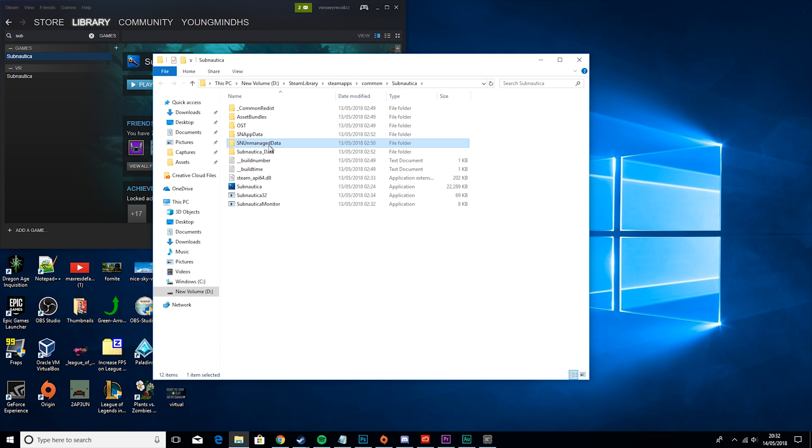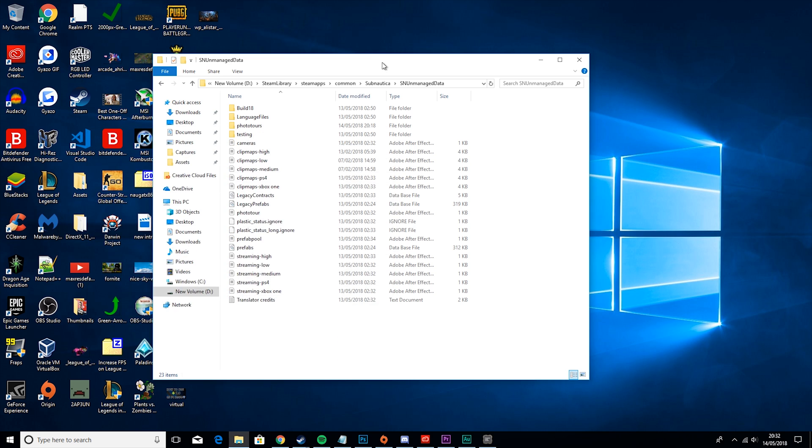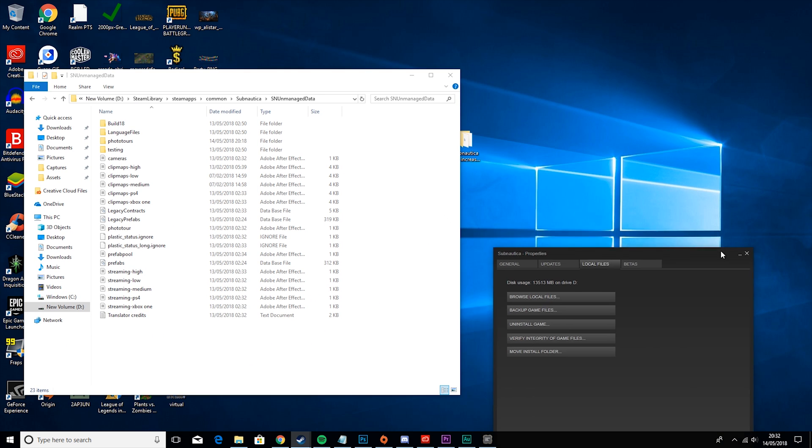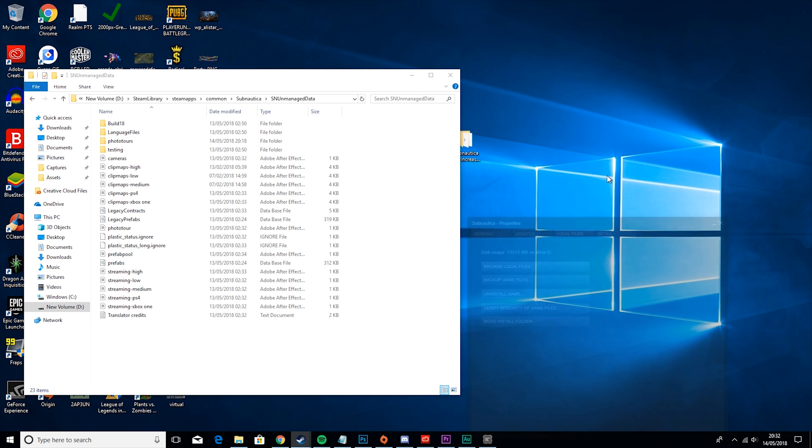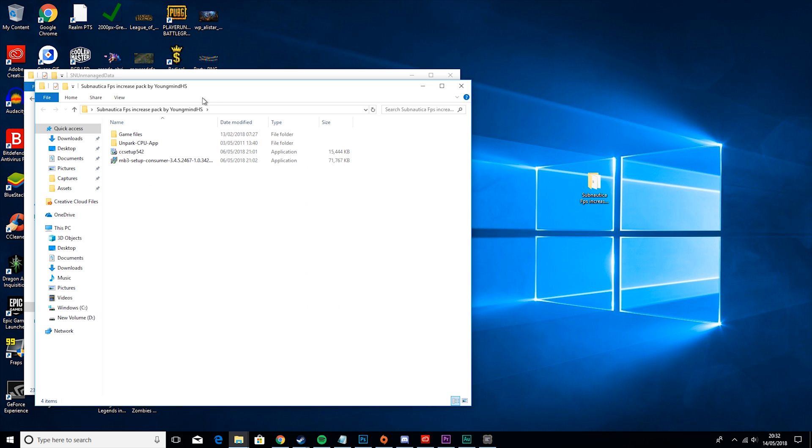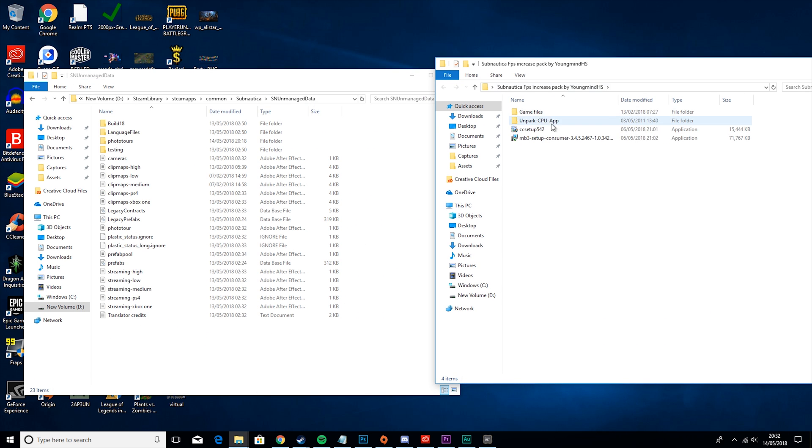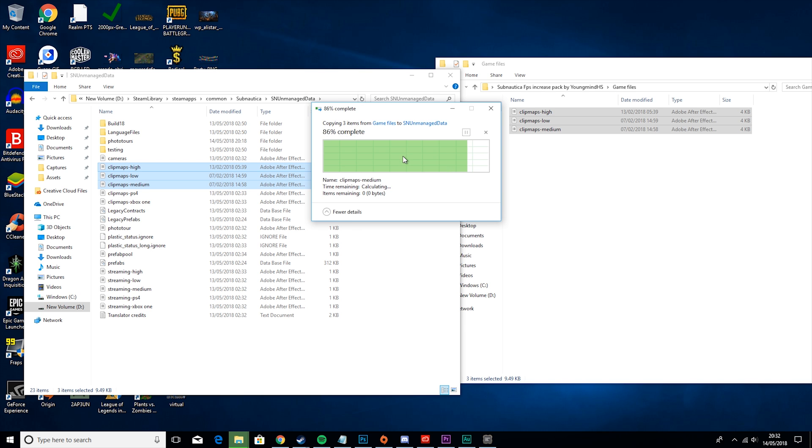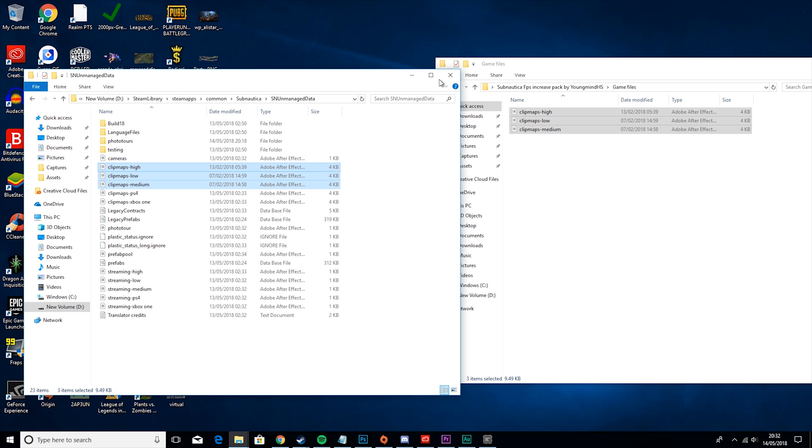Then you want to double click on it and go back to our Subnautica pack. Then you want to go to game files and copy these in. Press replace files in this location, but if that doesn't pop up, that's okay too.